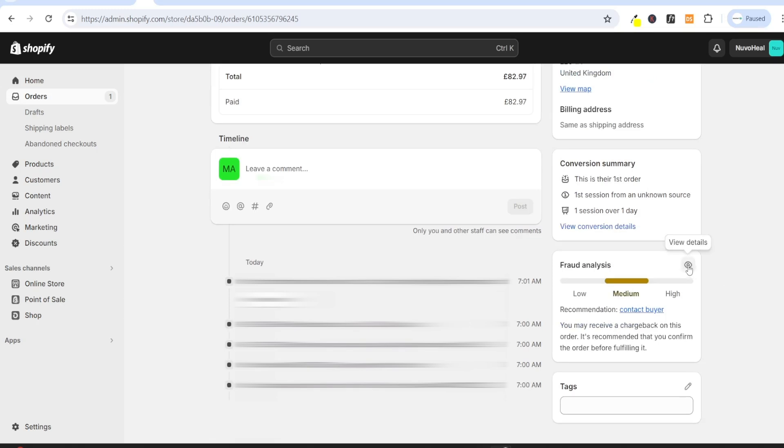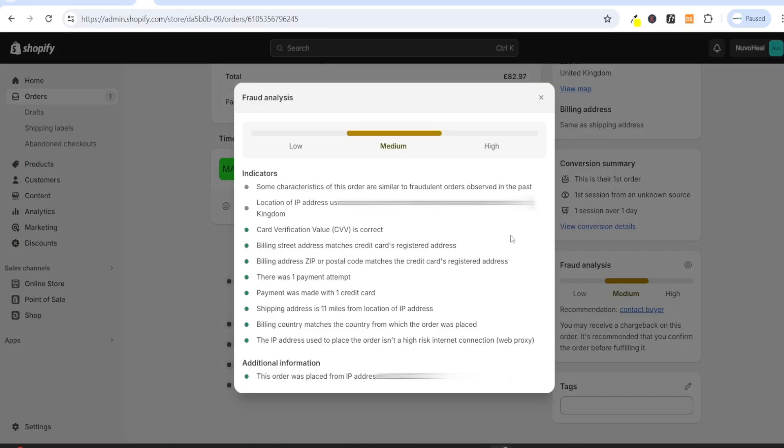As you can see, it says some characteristics of this order are similar to fraudulent orders observed in the past. The main one is that the location of the IP address that was used to place the order is different to the billing and shipping address. Now, in a lot of cases, when this is the instance, it turns out to be totally fine. The customer might have just been at work when they placed the order to their home address, or they might have been out at the gym, or something like that.